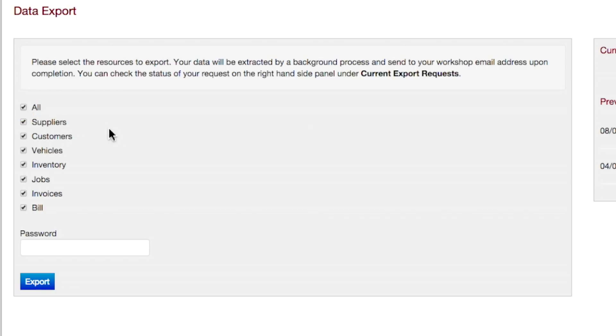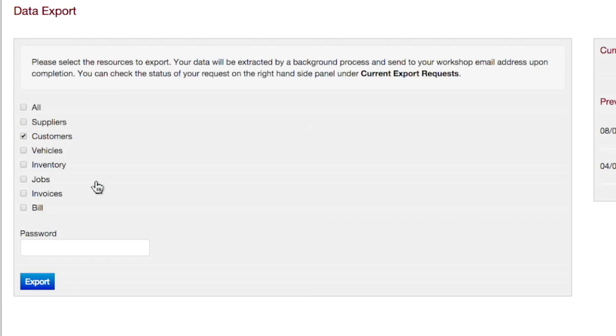Note that you can deselect individual categories by toggling their respective checkboxes. In this example we will choose to export customer data.